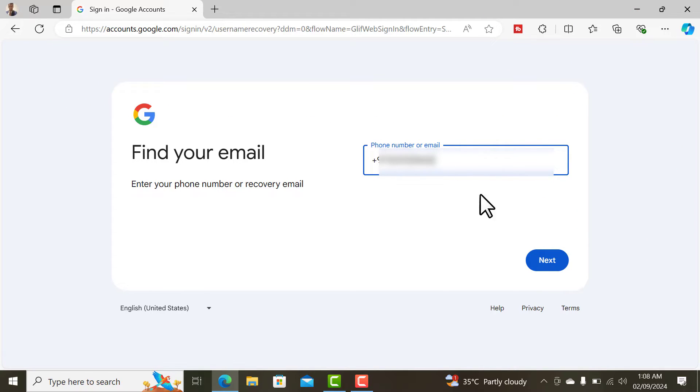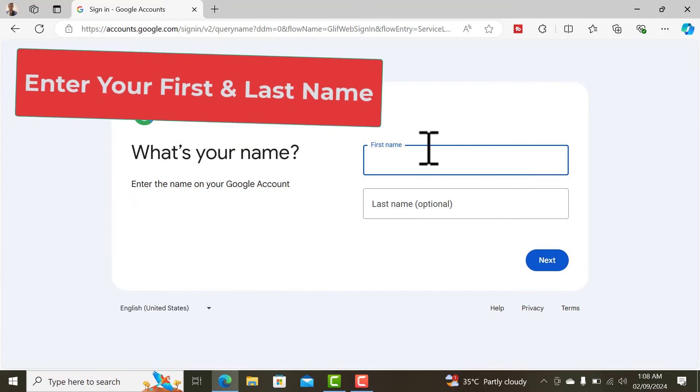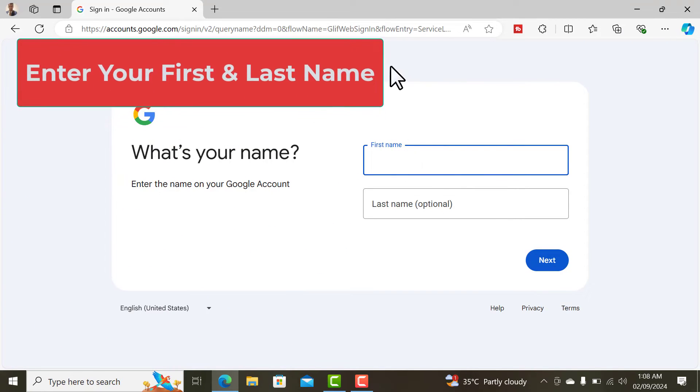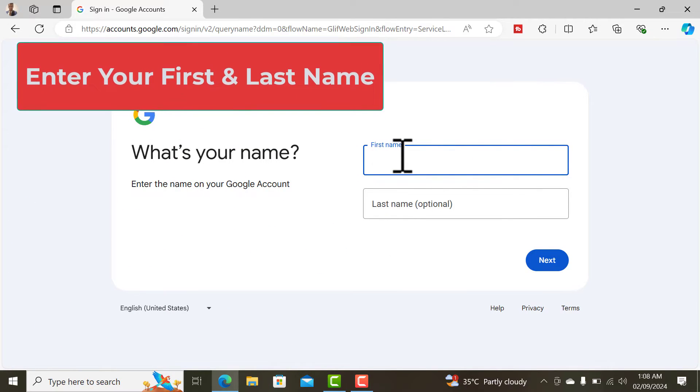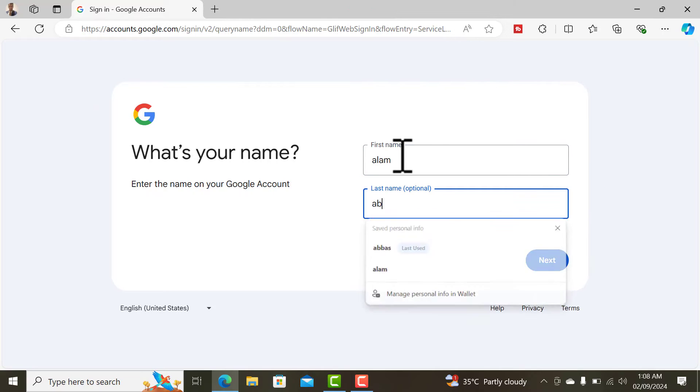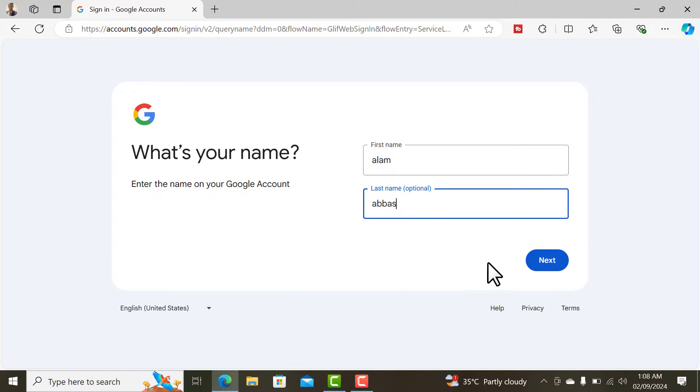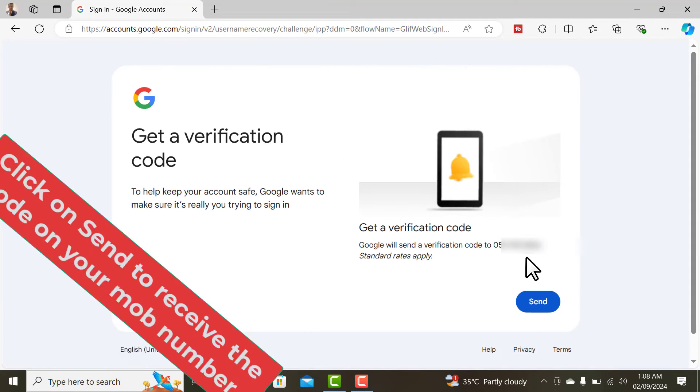In the next step you'll have to enter your first and last name. If you have created an email ID with your first and last name, just enter that and click on next.